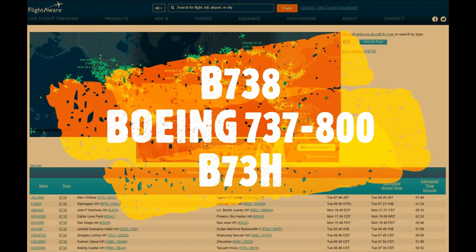There are other codes for it such as B73H. If you're wondering where they came up with H — H is the eighth letter of the alphabet, so it's basically equivalent to having the eight there.